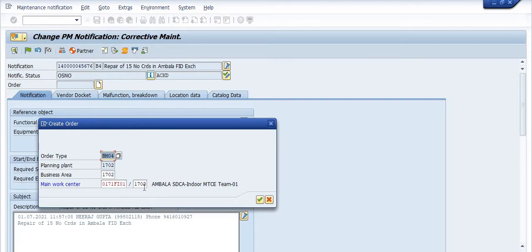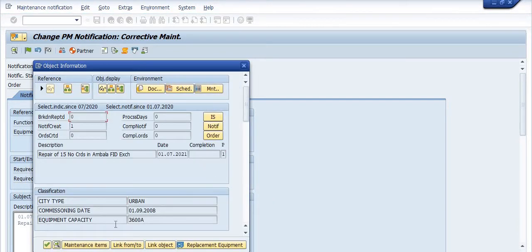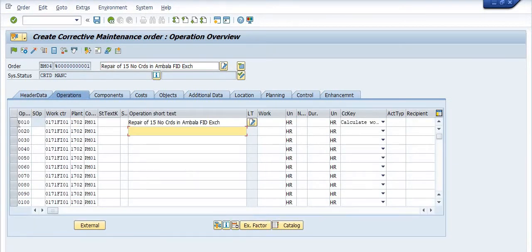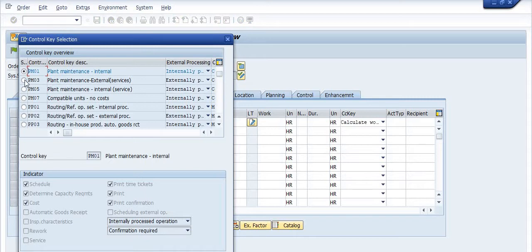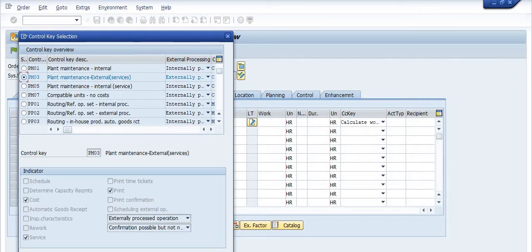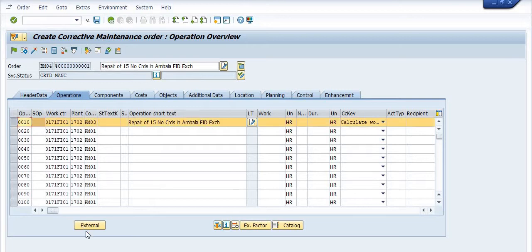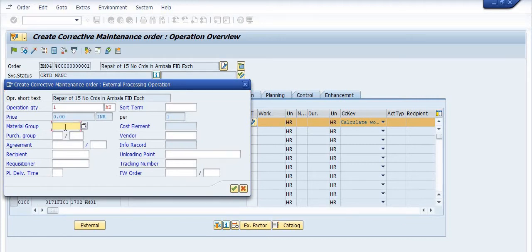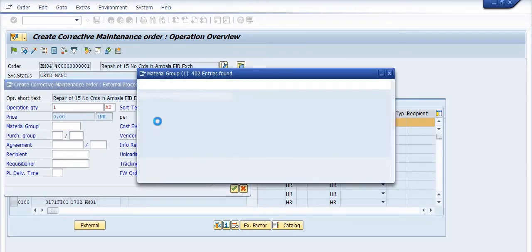These are the work center and main work center with respect to this equipment at the functional location. Click on the tick. Now go into the operation tab. You have taken external services with respect to this equipment, so select PM03 for external services. If you take internal services, you need to select PM01.